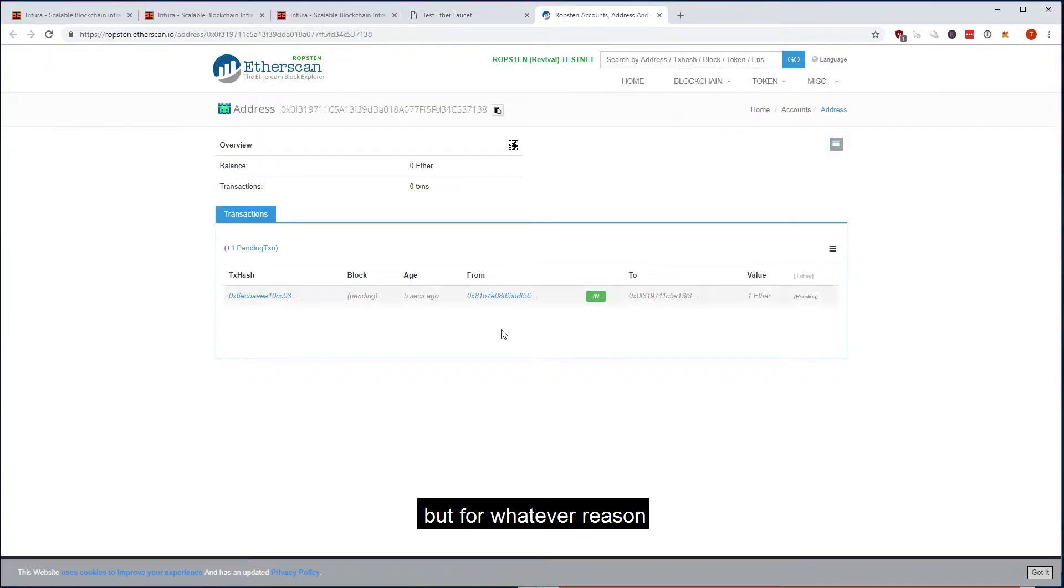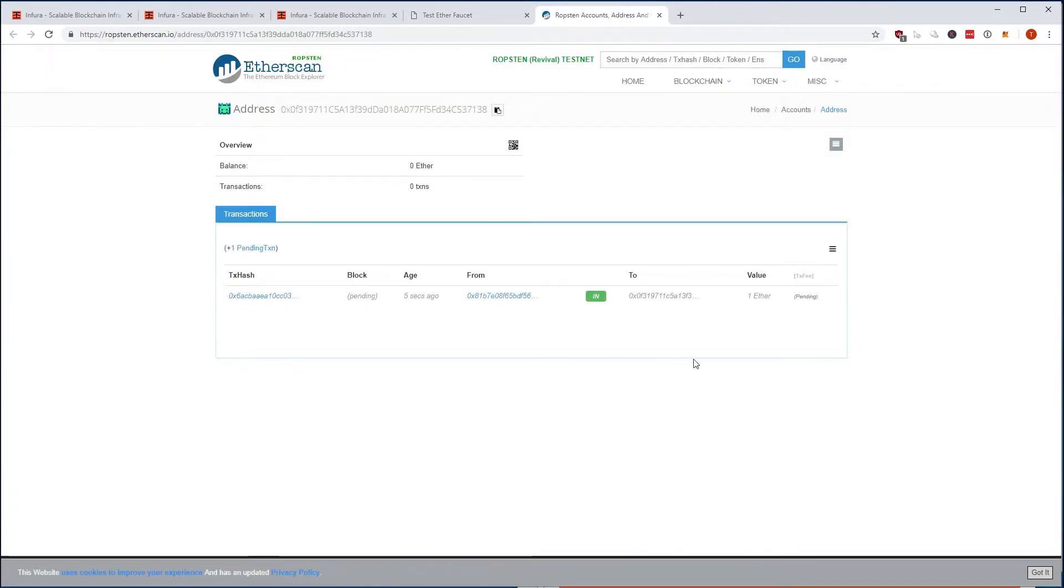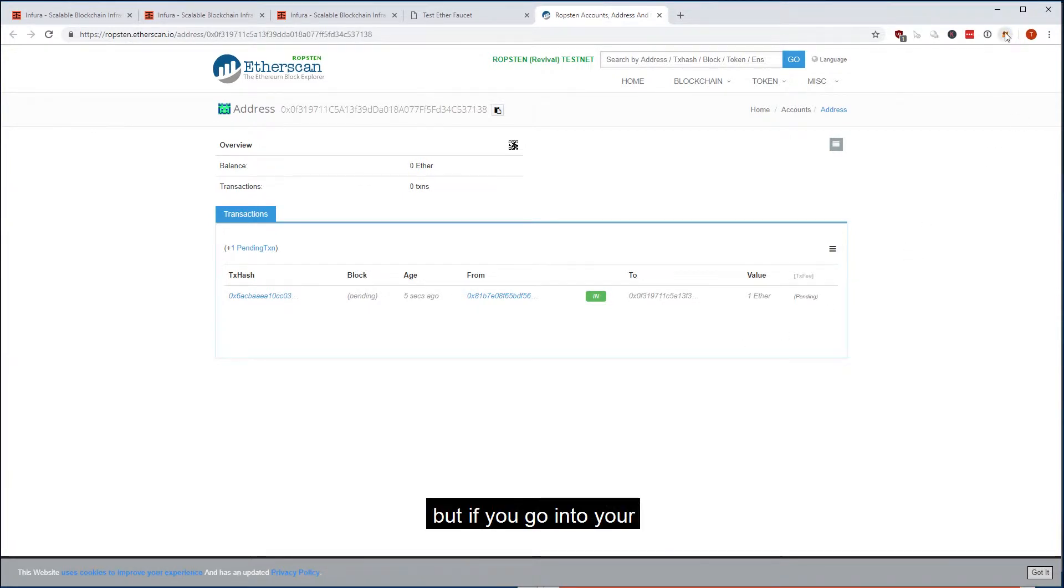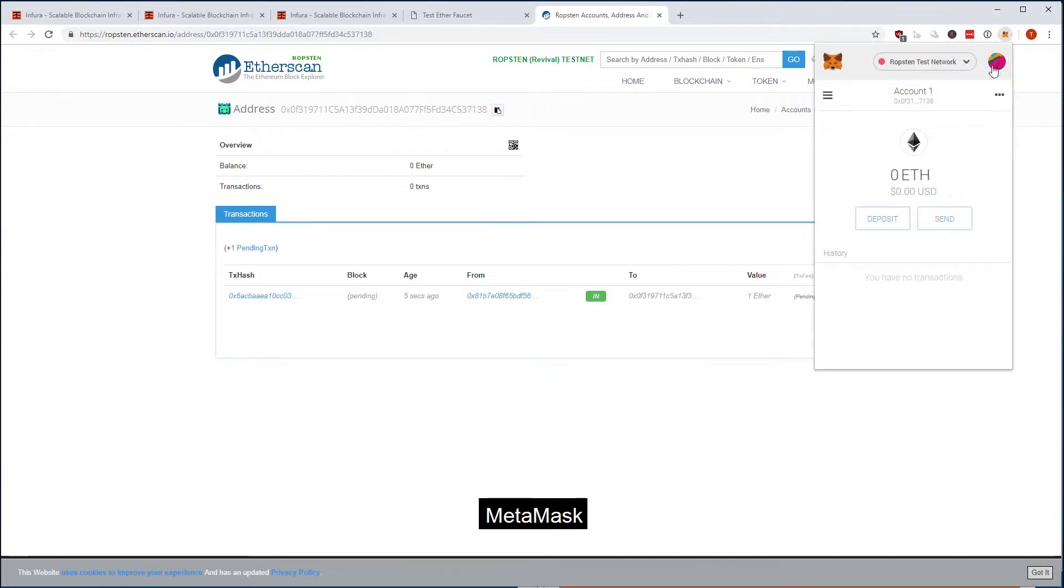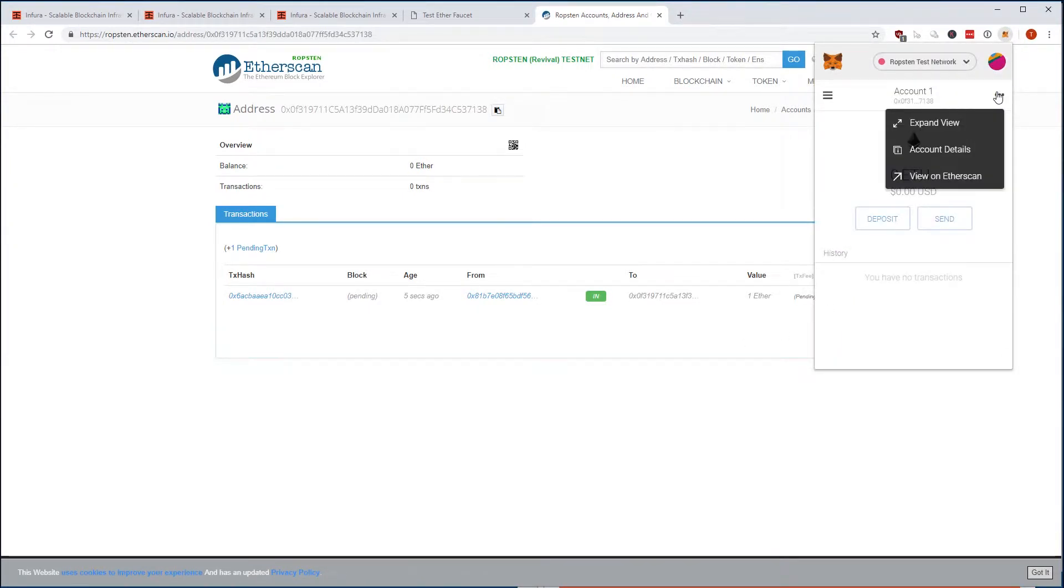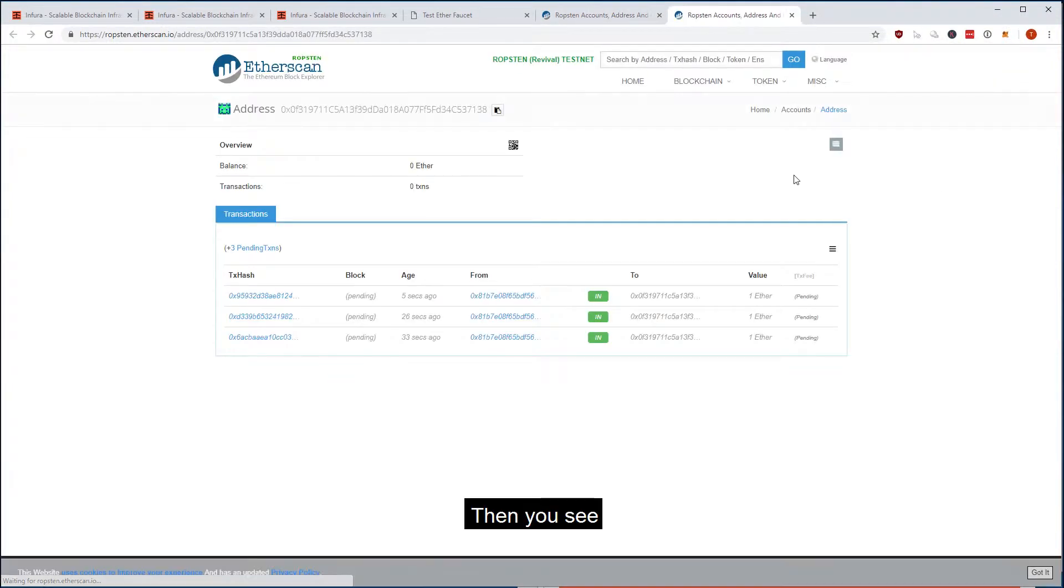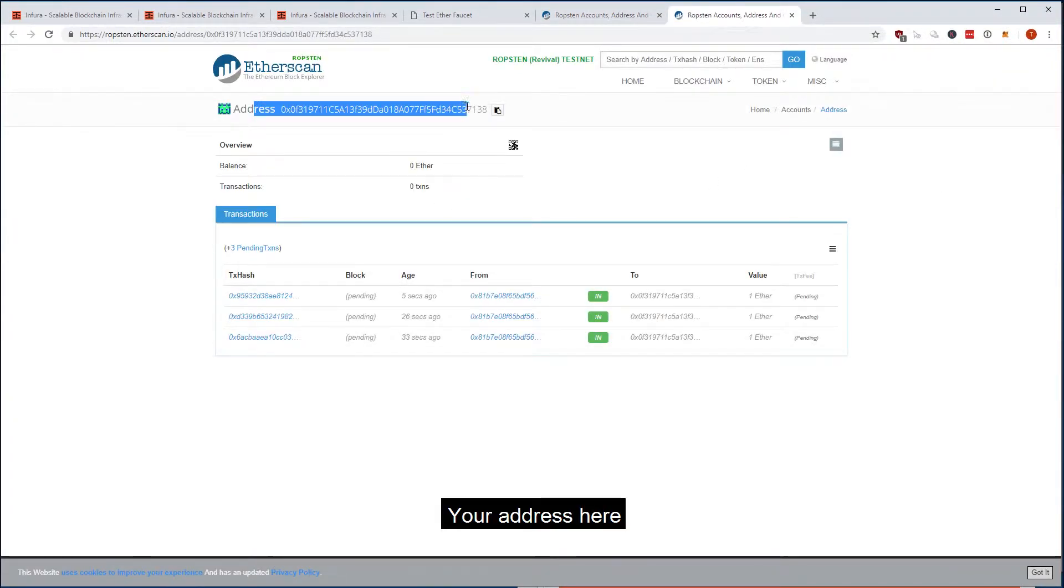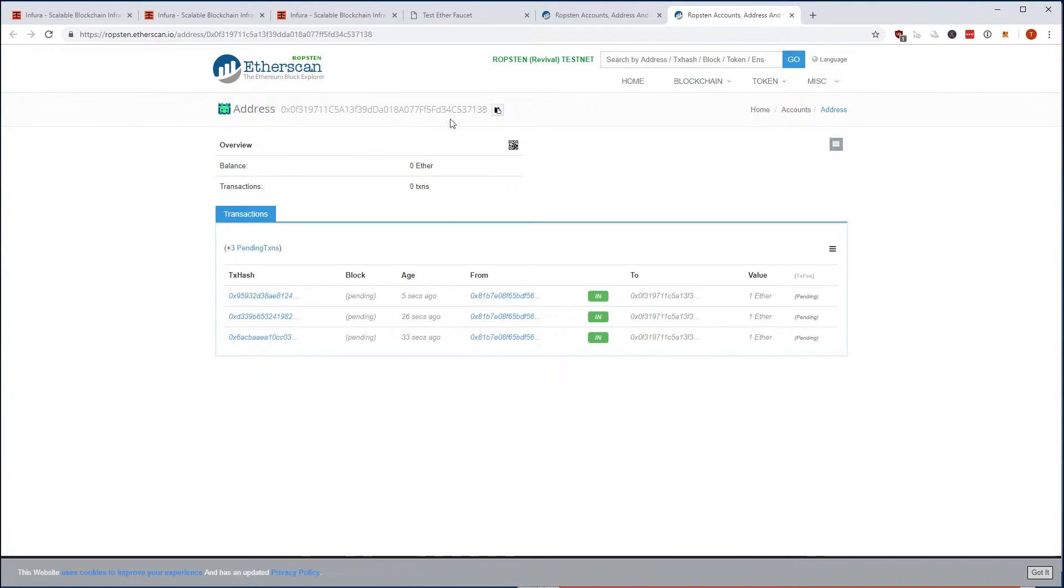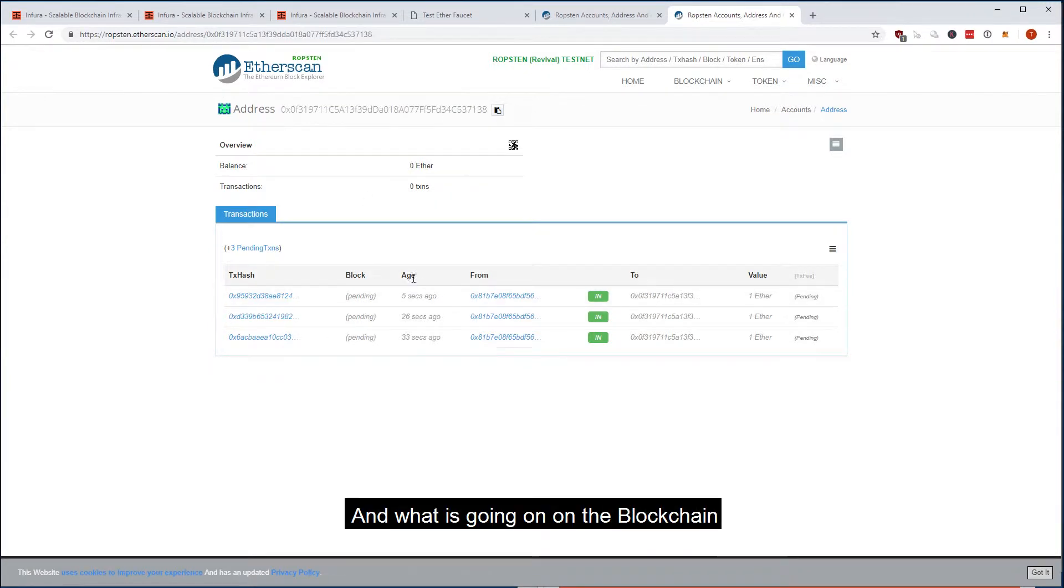But for whatever reason, it just didn't pop up. But if you go into your MetaMask, these little dots here and say view on Etherscan, then you see your account, your address here, and what is going on on the blockchain.